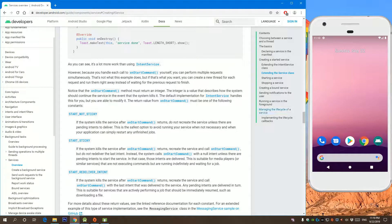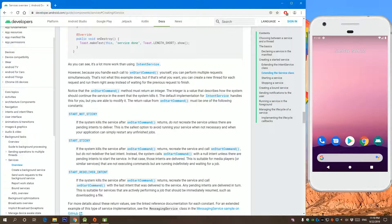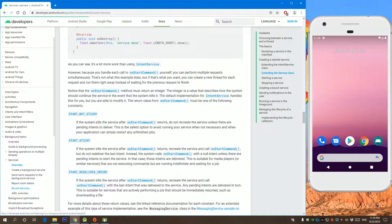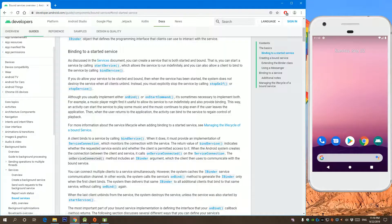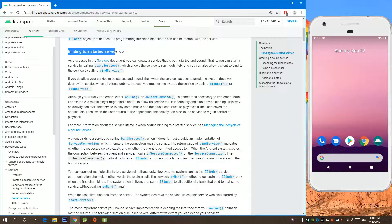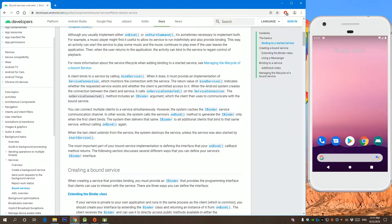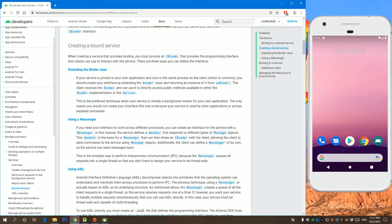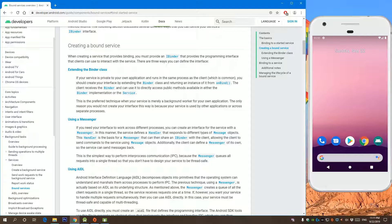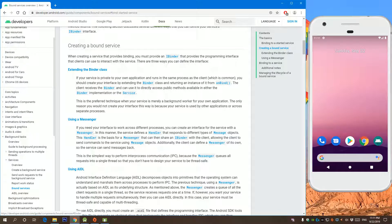I can bind to that service. Go to bound services over here. Binding to a started service explains how to bind to that service. There are three different ways: you can extend from the binder class, using messenger, or using AIDL.